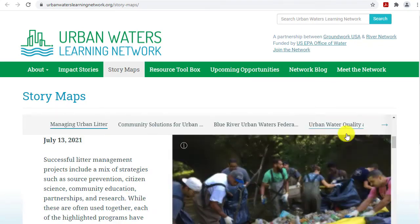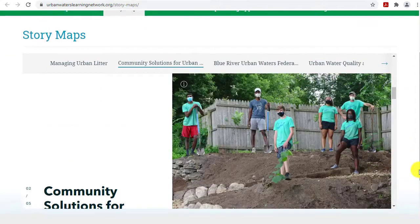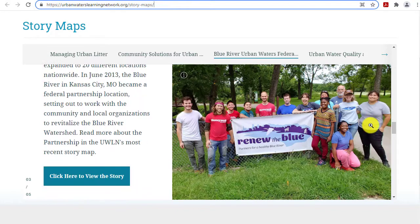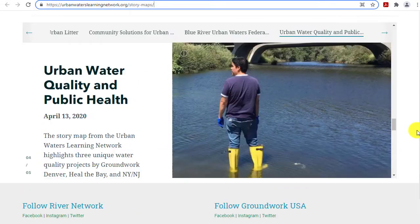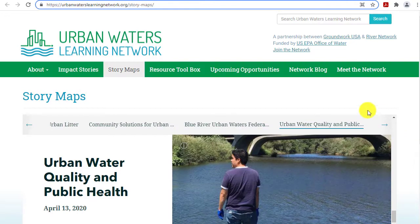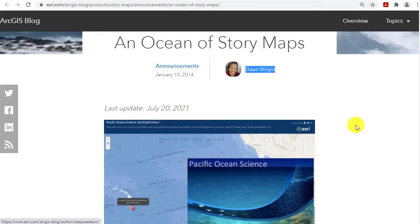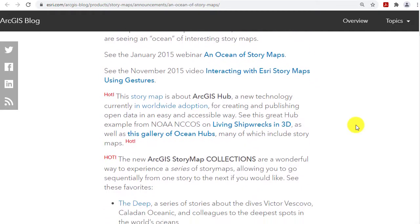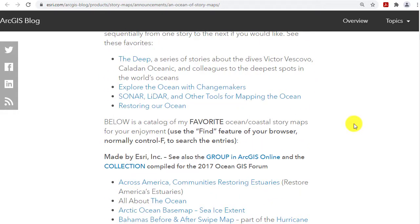This particular story map is an example I like because it shows what a learning network is doing with water quality, getting citizens involved and telling the story using story maps. Another reason I chose this set is because you can actually do the same thing — let's say you've got a community or school initiative to do something about litter, water quality, or invasive species in your community.